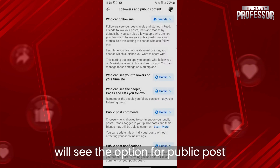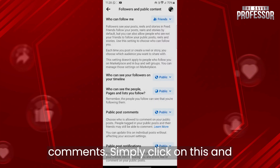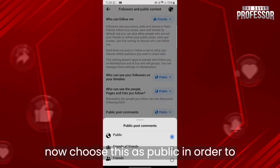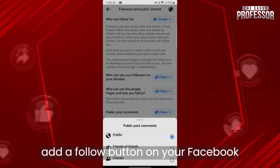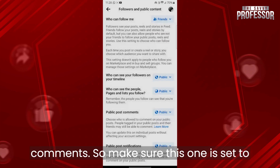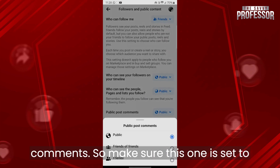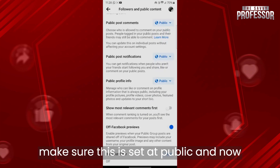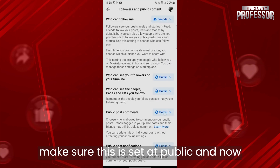Now you will see the option for Public Post Comments. Simply click on it and choose Public in order to add a follow button on your Facebook comments. This is the most crucial one, so make sure this is set to Public.